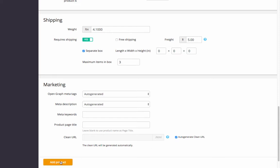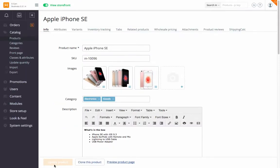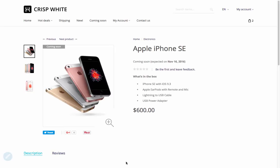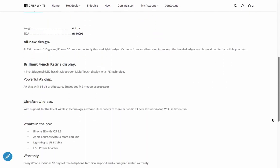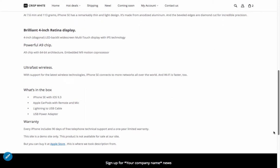Click on the Add Product button. Follow the preview product page link to see how it looks on the storefront. You can edit the product description right here.